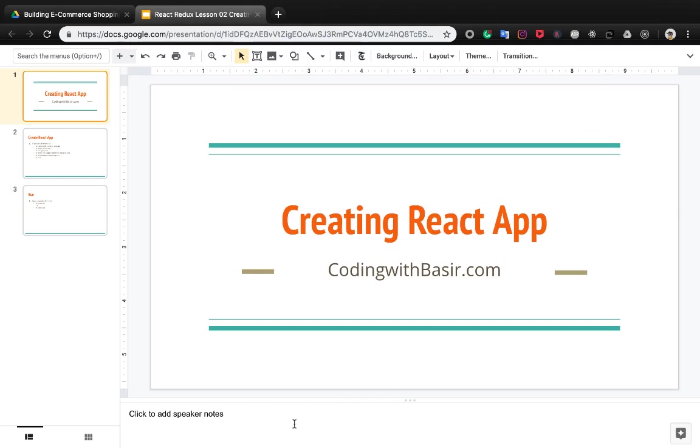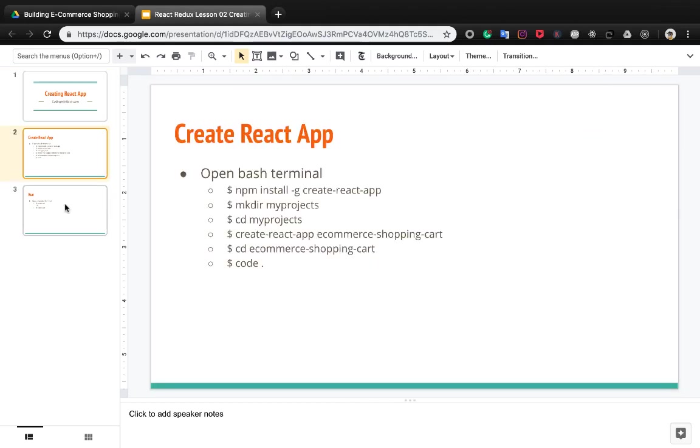In this lesson we want to create a React application. We need to follow these steps to create the app.